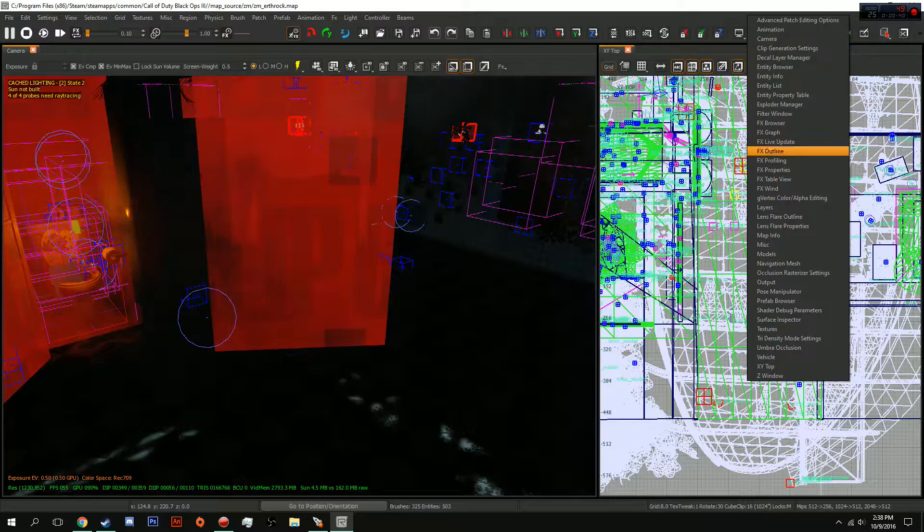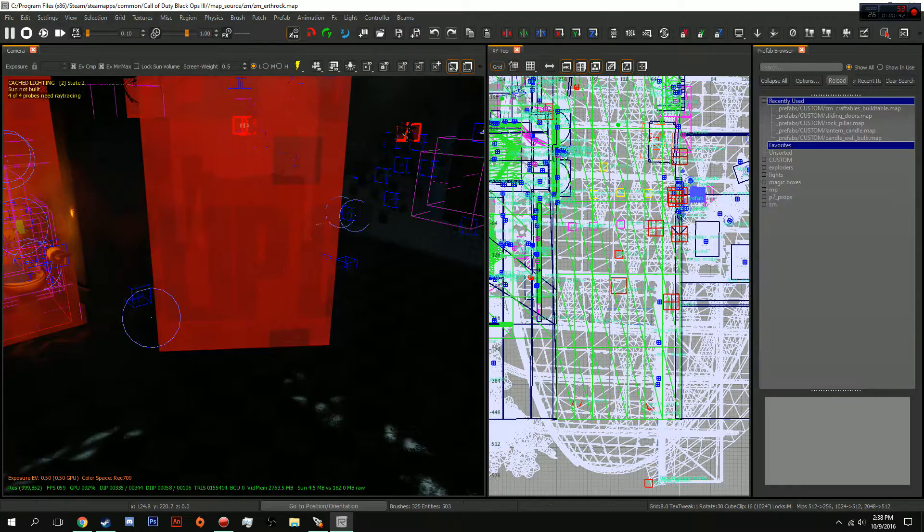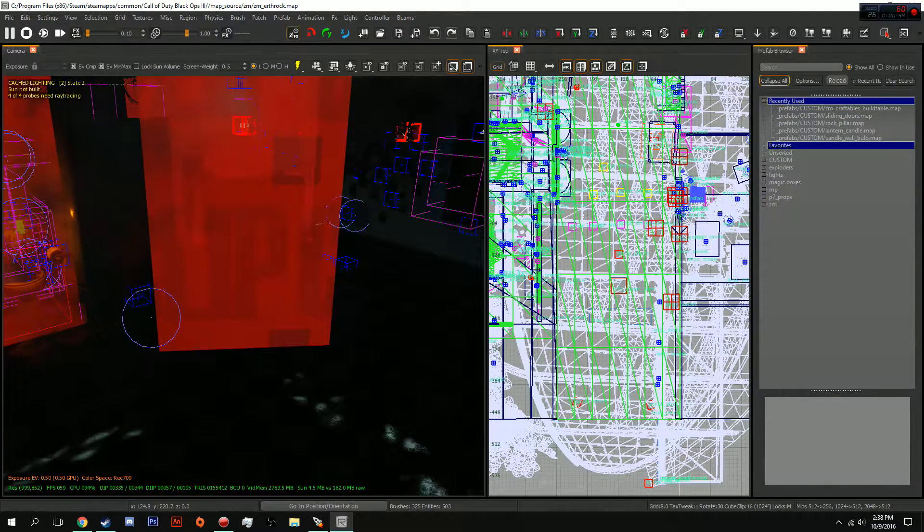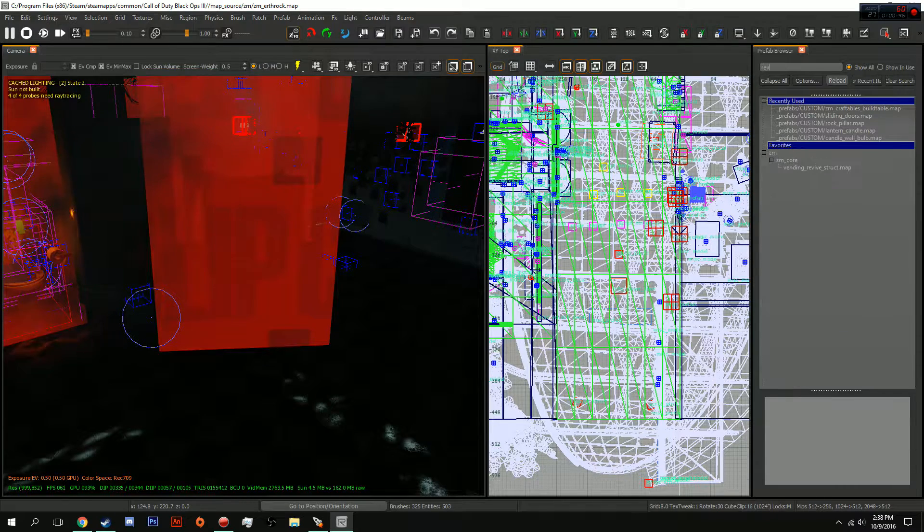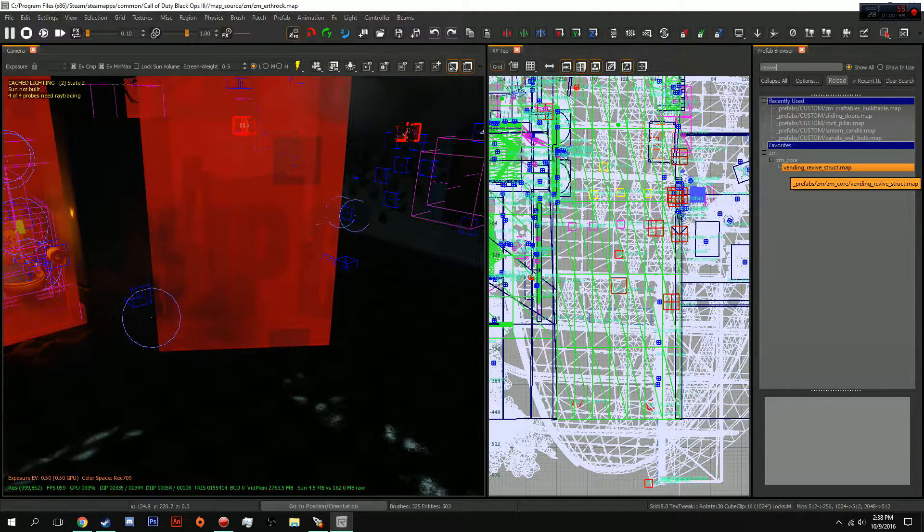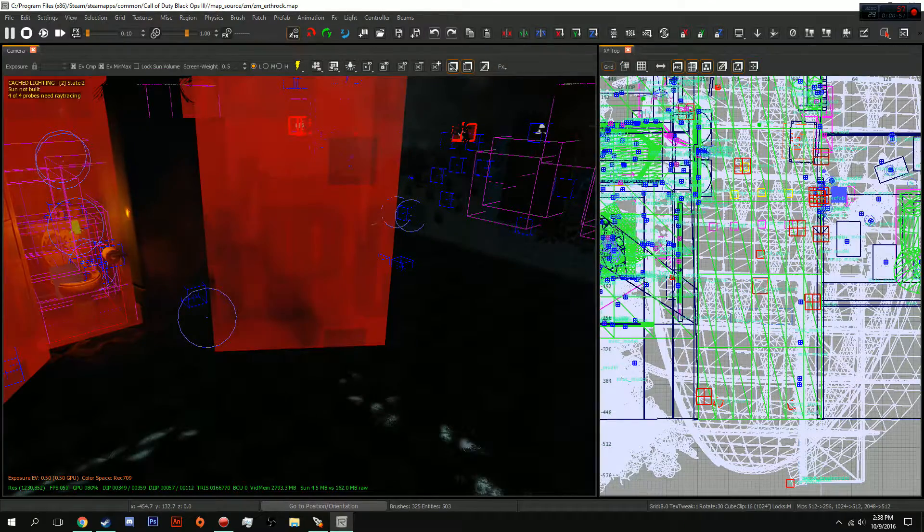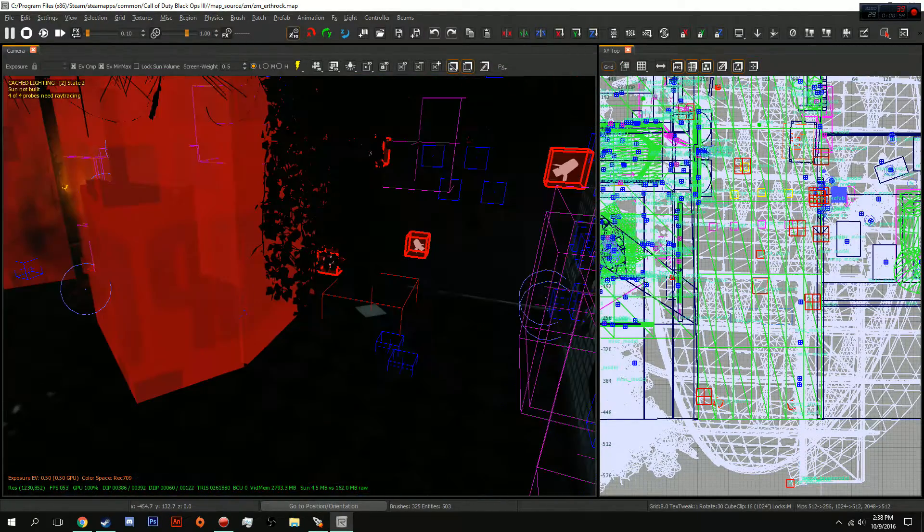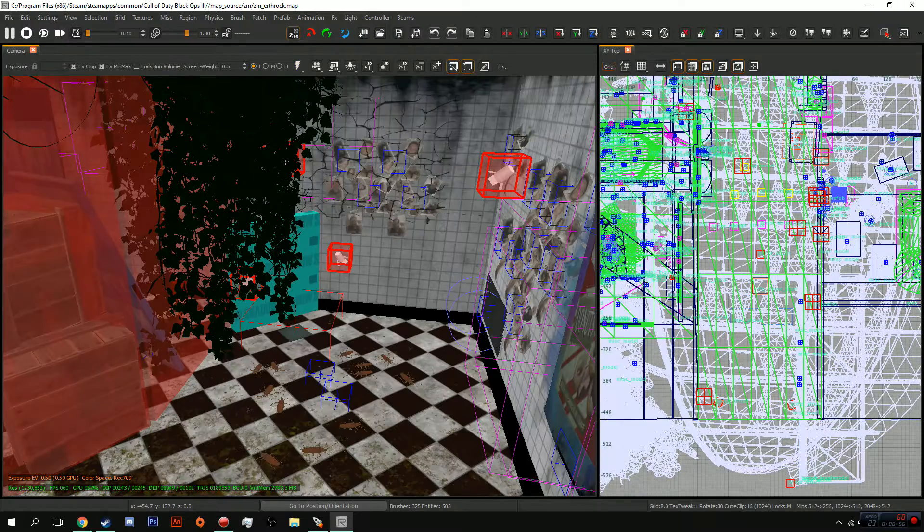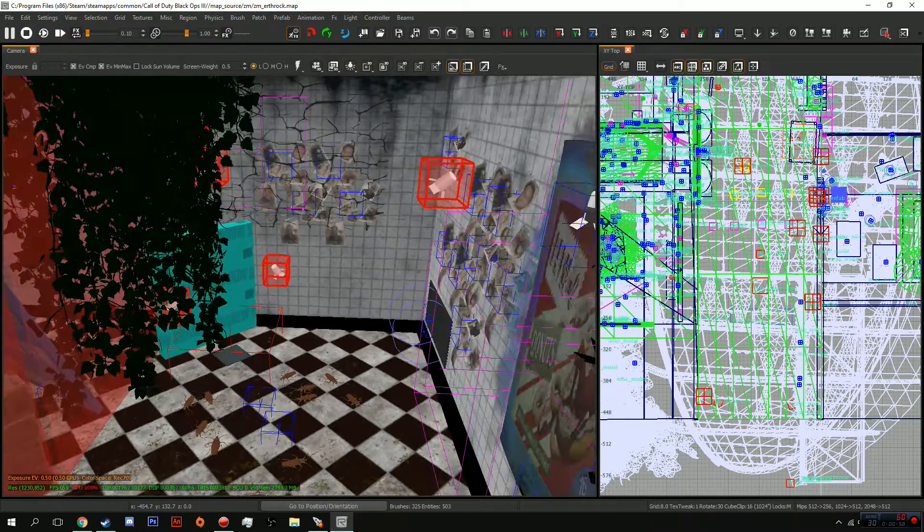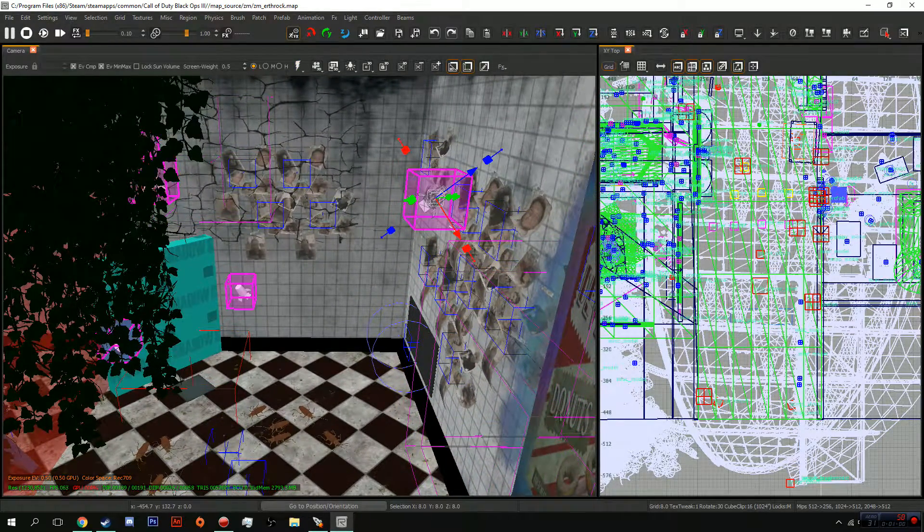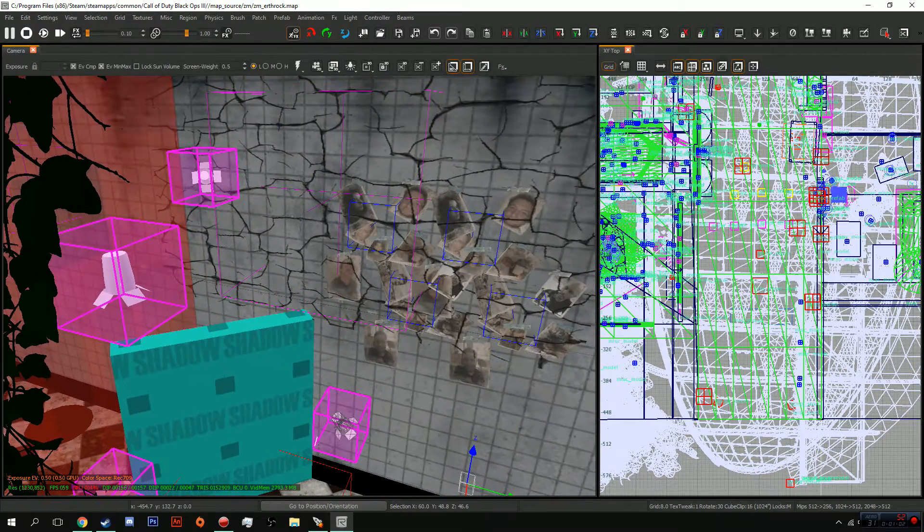You can just type in your perks in the prefab browser. For instance, revive - you have vending_revival_struct. I'm going to do perks first. What you're going to be doing is you're going to break apart the prefab, click all its individual lights.